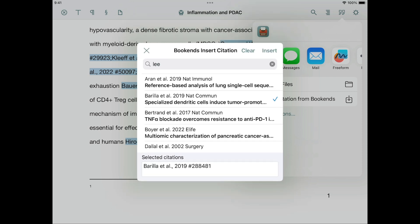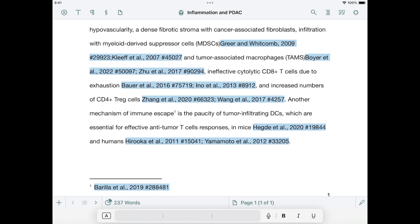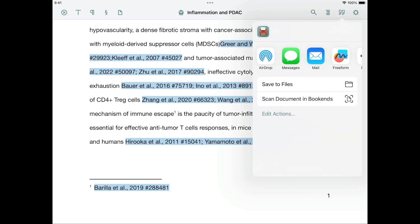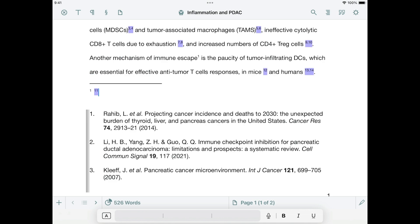The manuscript is still not complete, but let's try to scan it now to get a preview of the final product. Tap the Bibliography button, and then tap Scan. In the share sheet, tap Scan Document in Bookends. Choose the desired style in the popup menu — I'm going to choose Nature. This is a numbered style, and the final citations are going to appear as superscripted numbers. Now tap Scan. The citations were converted to their final form, and a bibliography was added to the end of the document.